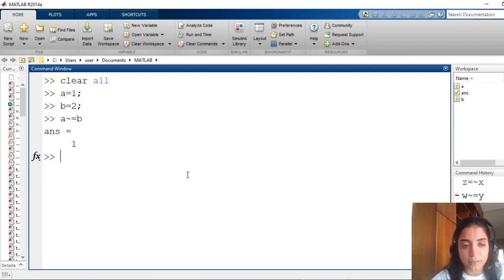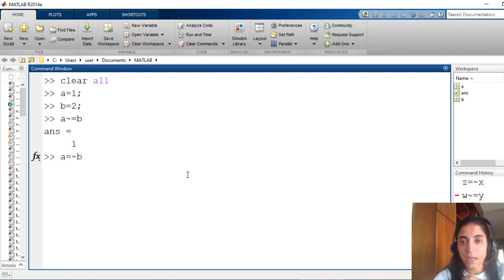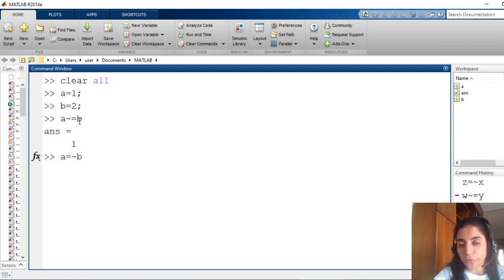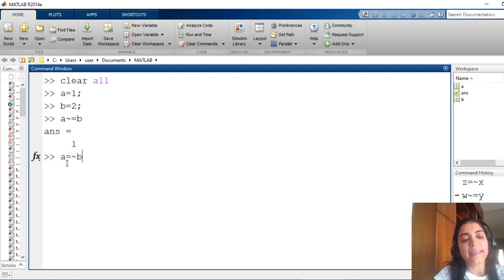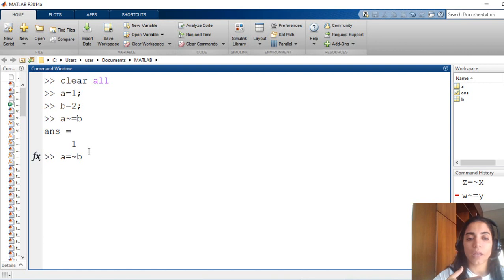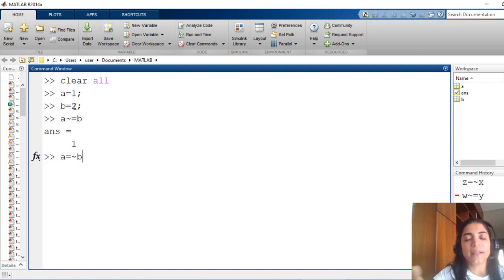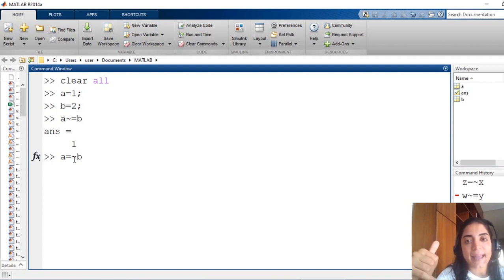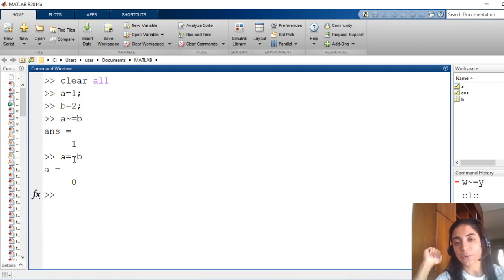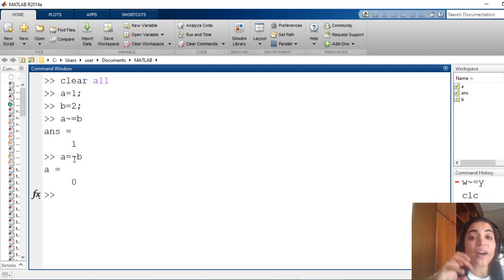The logical operator NOT is used as following: A equal NOT B. What's the difference here? In the relational operator, I'm only checking if A and B are different, and the answer is 1 because they are really different. Now here, I'm defining A as NOT B, as if I'm assigning the value of NOT B to A. NOT B is NOT 2. Since 2 means true, then NOT B is 0. So A equal NOT B means I'm defining A as NOT B, which is equal to 0.